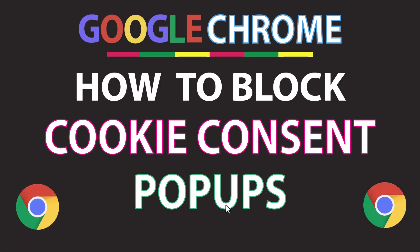This will be a video tutorial on how to block cookie consent pop-ups in Google Chrome. I will be using a desktop PC for this. Let me jump over to my browser.